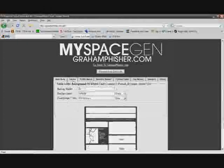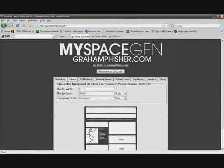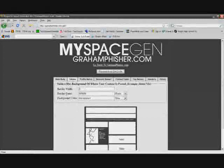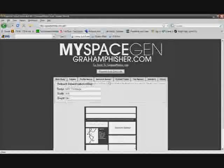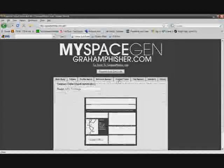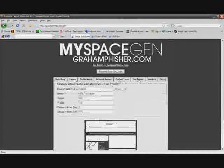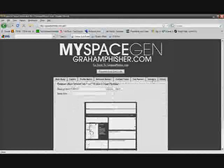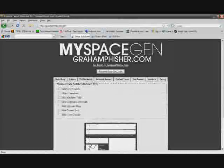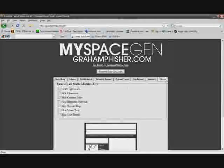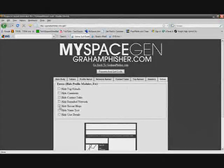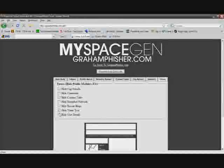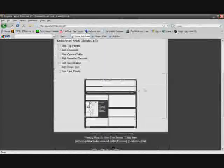So the tables tab: you could change the border, border width of the table, the border color, the background color, profile name, network banner, contact table, top banner, headers, and extras. In extras, you could even hide top brands, hide comments, hide contact table, hide extended network, hide recent blogs, hide name text, hide user detail.